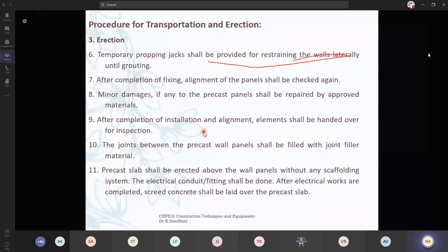Minor damages, if any, to the precast panels shall be repaired by approved materials. There are going to be slight chip-outs or slight undulations, which is okay — then you are going to do plastering or cement grouting to close that flaw. After completion of installation and alignment, elements shall be handed over for inspection. The joints between the precast wall panels shall be filled with joint filler materials — that is, cement slurries or advanced grouting materials you can use to fill the gaps.